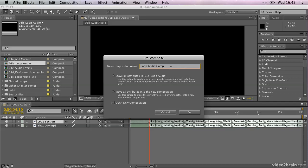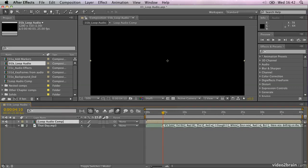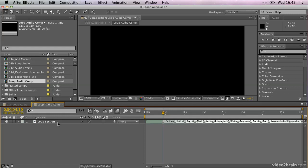Now you have two choices when you're pre-composing one layer. You can leave all the attributes in this composition or you can move them to a new composition. Let's just choose move to new composition and click OK. And you'll see that basically what it's done is it's replaced my layer with a composition named loop audio comp. If I double click that, I can open it up and in there you can see there's my loop section of audio.